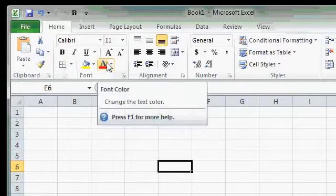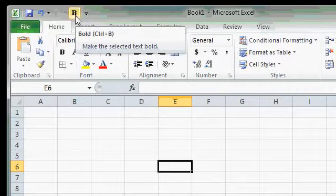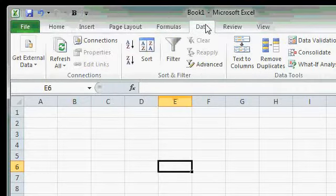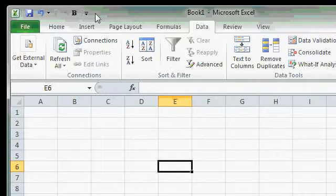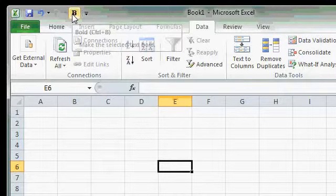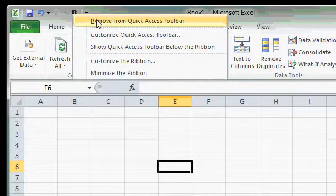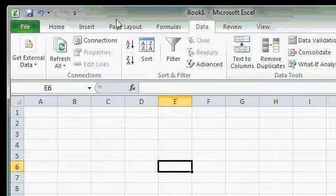Now you can see that Bold is right up here on the Quick Access Toolbar, and I can access it no matter what tab I happen to be on. There's Bold. We'll learn a lot more about customizing the Quick Access Toolbar and the Ribbon in our more advanced classes. For now, I'm going to remove it by right-clicking and selecting Remove from Quick Access Toolbar. You can see how easy that is.